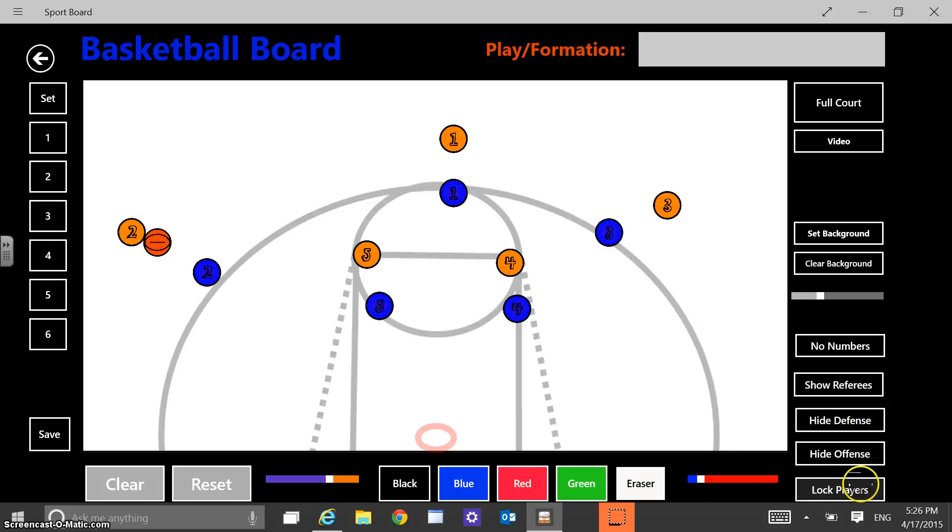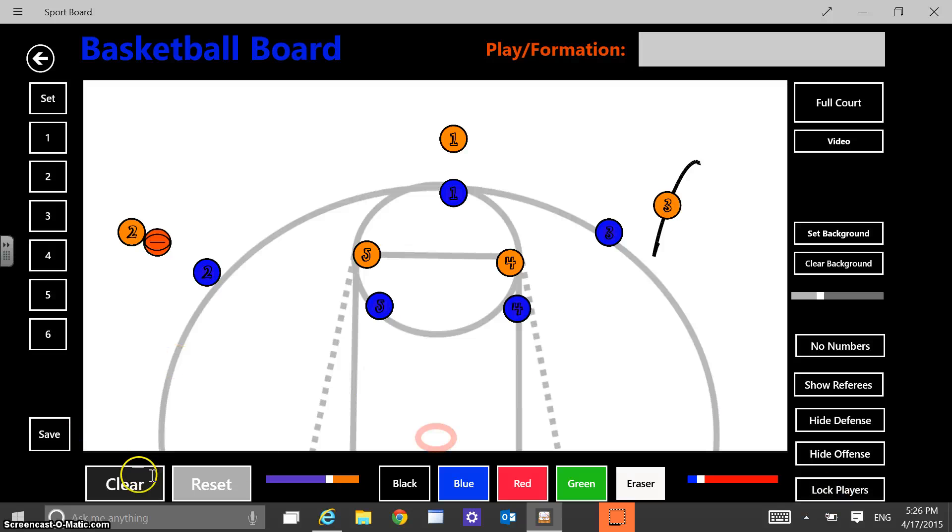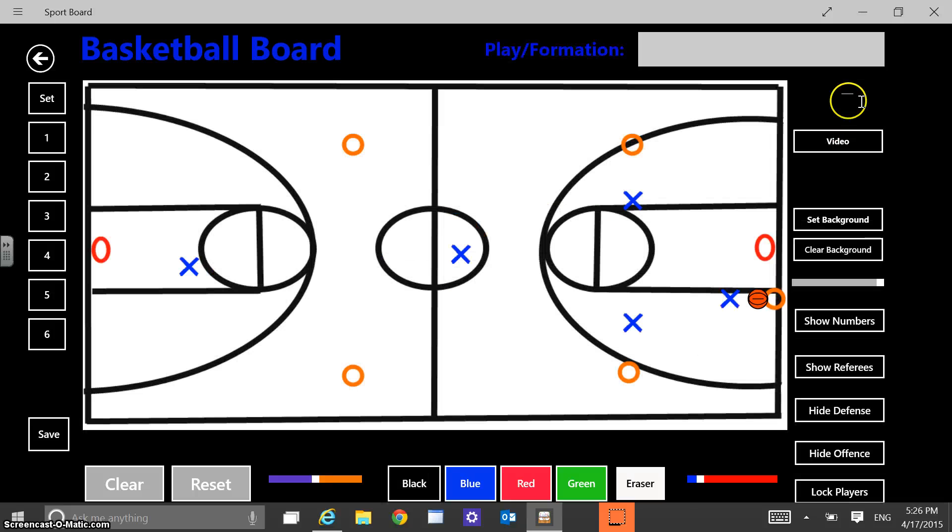And like I showed before, if I lock the players, I can't move the players. And then I can write over top of the players and draw whatever I want. So some features there. So that's kind of how I use it in basketball season. Again, you kind of have full court options here.